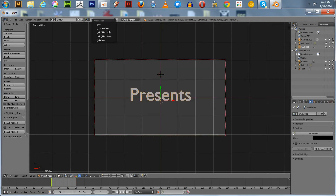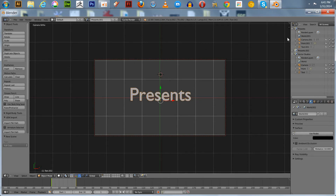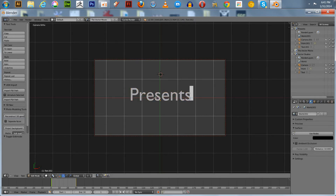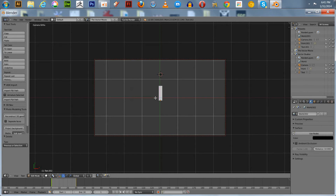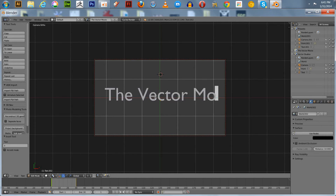We're going to add another new scene — again, full copy — and we'll call this one 'The Vector Movie.' We'll edit the text to say 'The Vector Movie' as well.